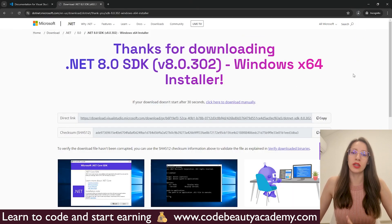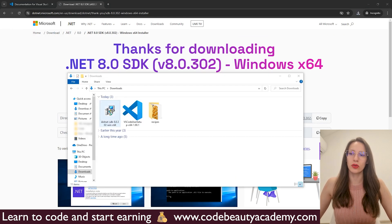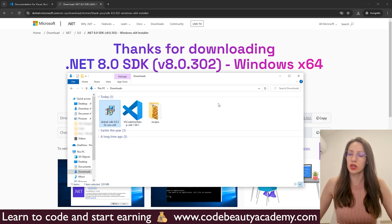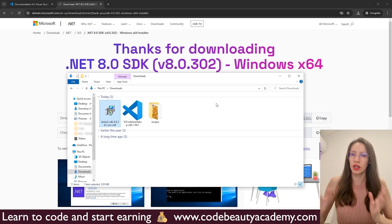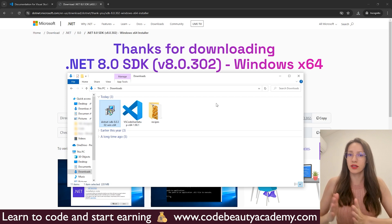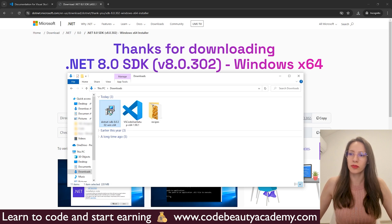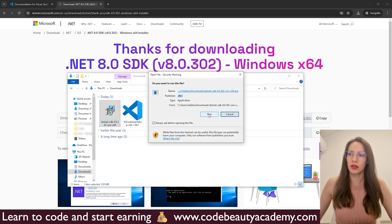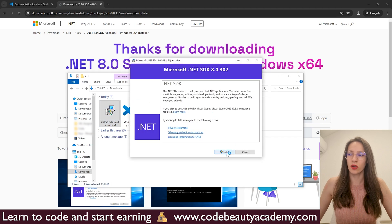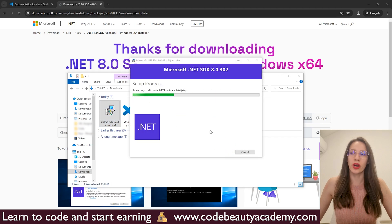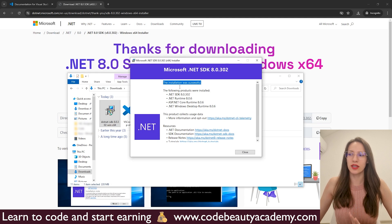Now we are waiting for the download process to finish. Once it is downloaded, you should have this installation file. Now we are going to run the installation — it's very easy, mostly next, next, finish. Double click on this installation file, click on Run, click on Install, and now we are waiting for the installation to finish. The installation was successful — you can click Close.